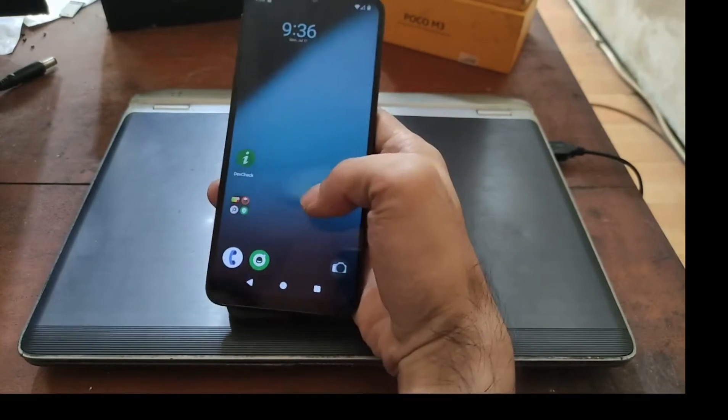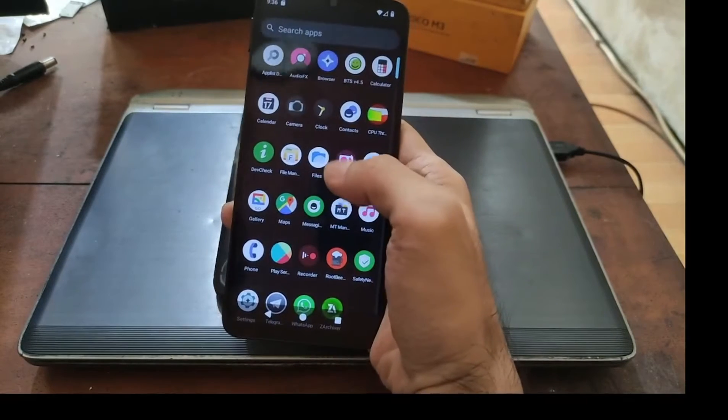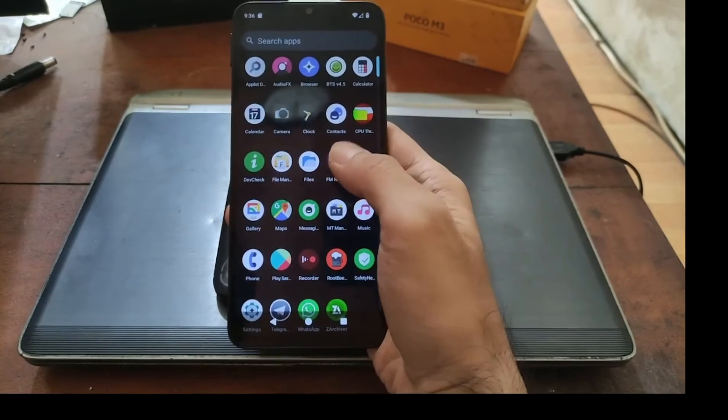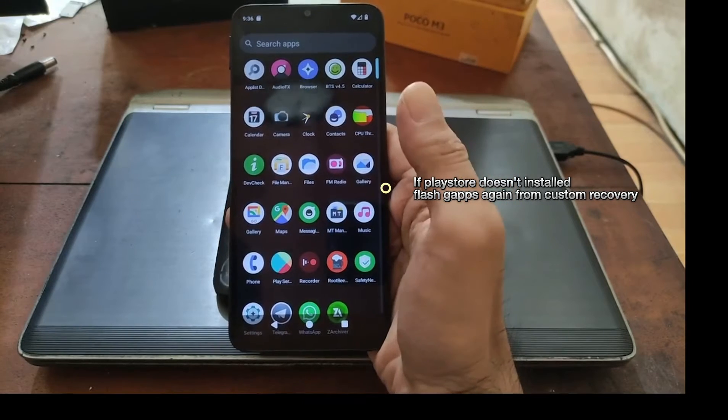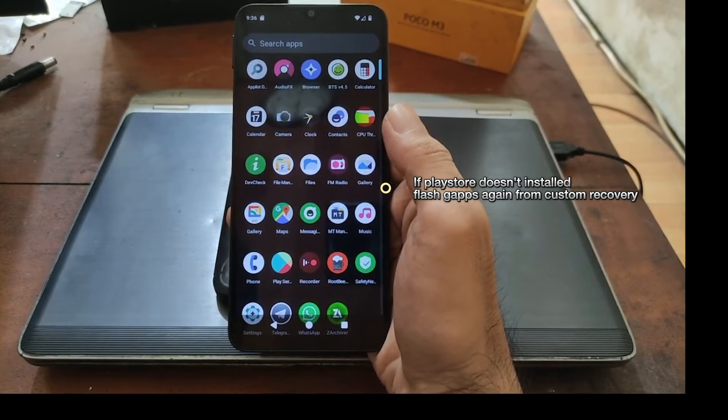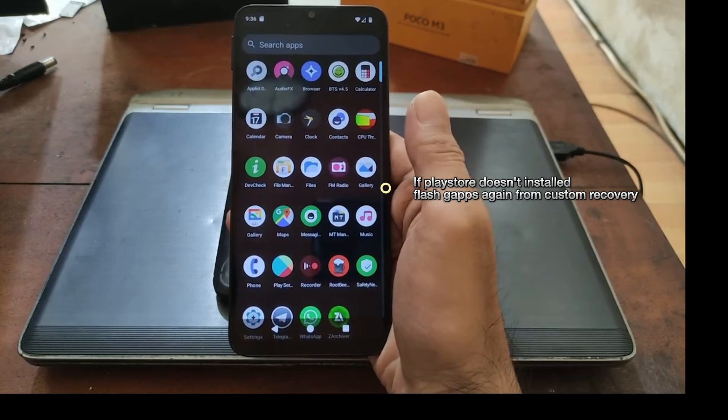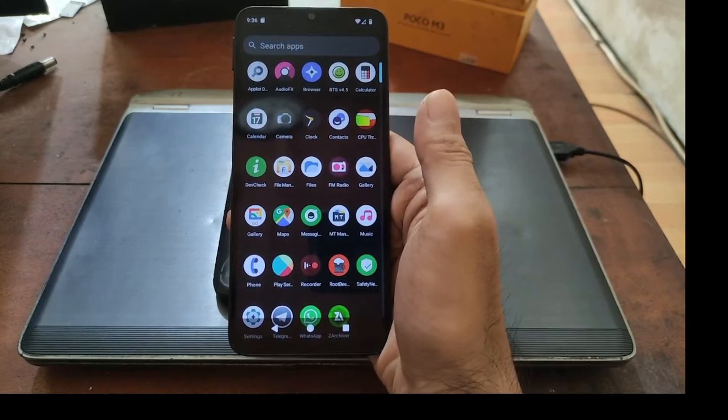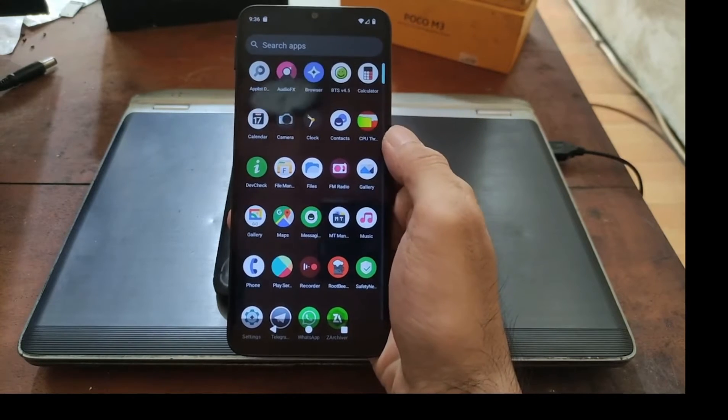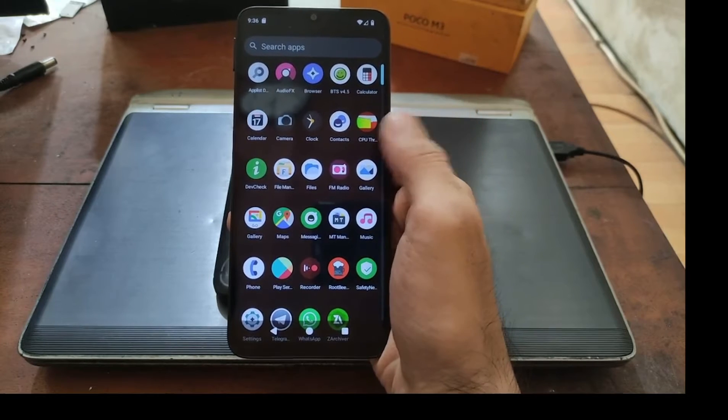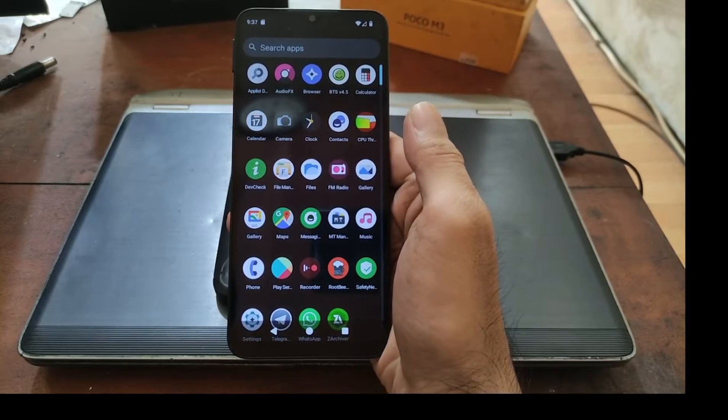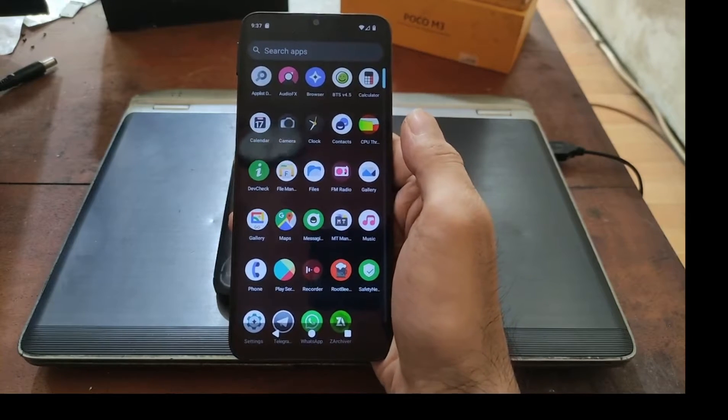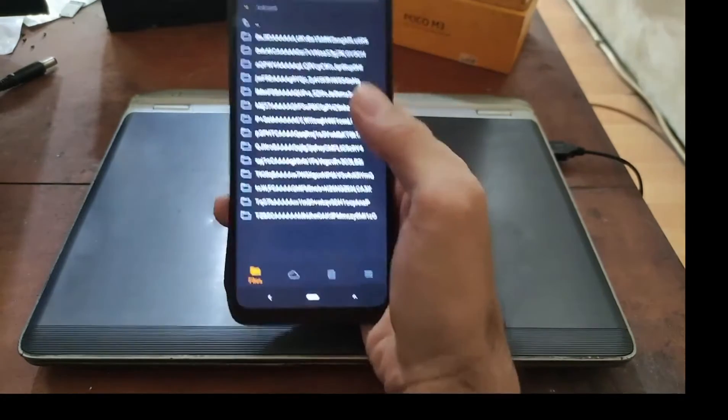Here we go, now we are in the home screen. I have installed several apps but it seems that the Play Store doesn't show up, so it means we must boot again into custom recovery and flash the Gapps. Just for information, some ROMs cannot install Gapps directly, so you must boot into Android first and then flash the Gapps. Now let's turn it off and boot into the custom recovery again.